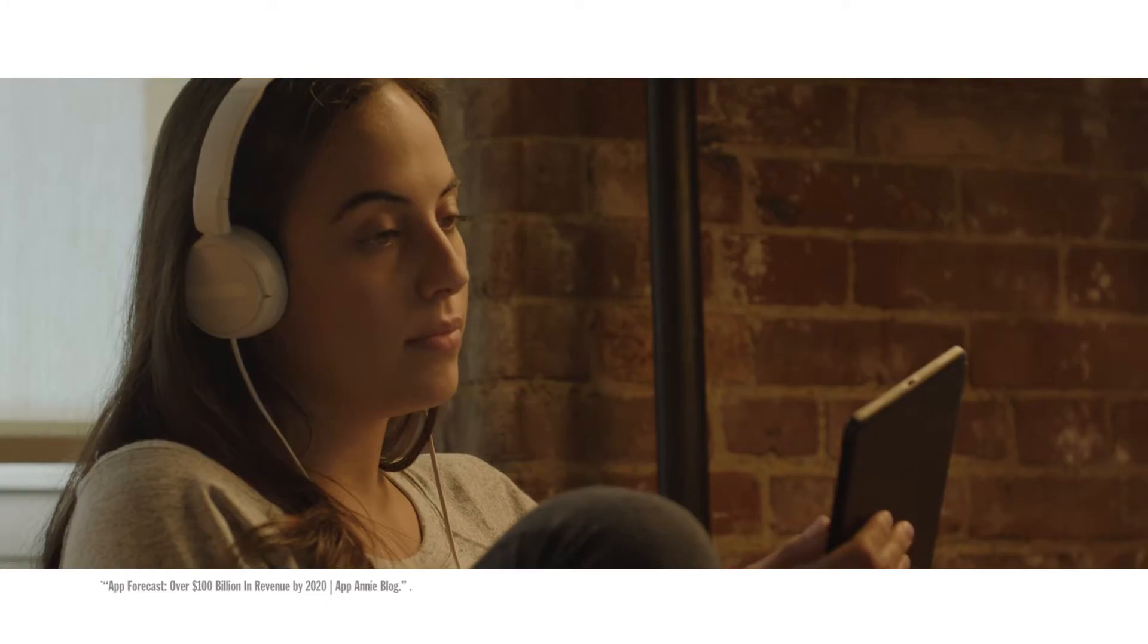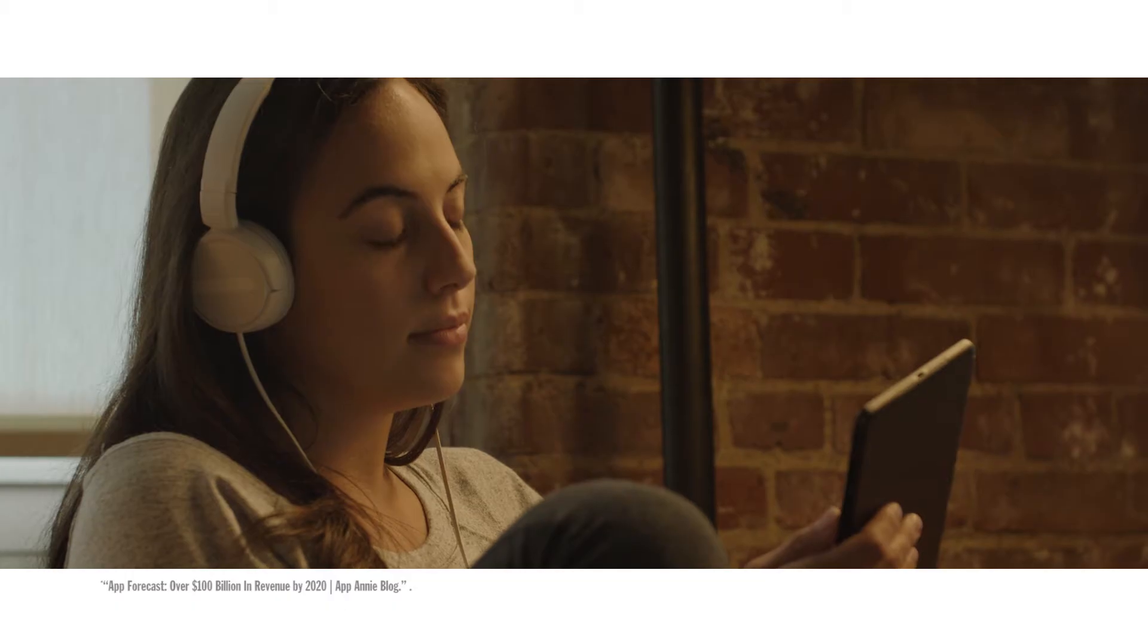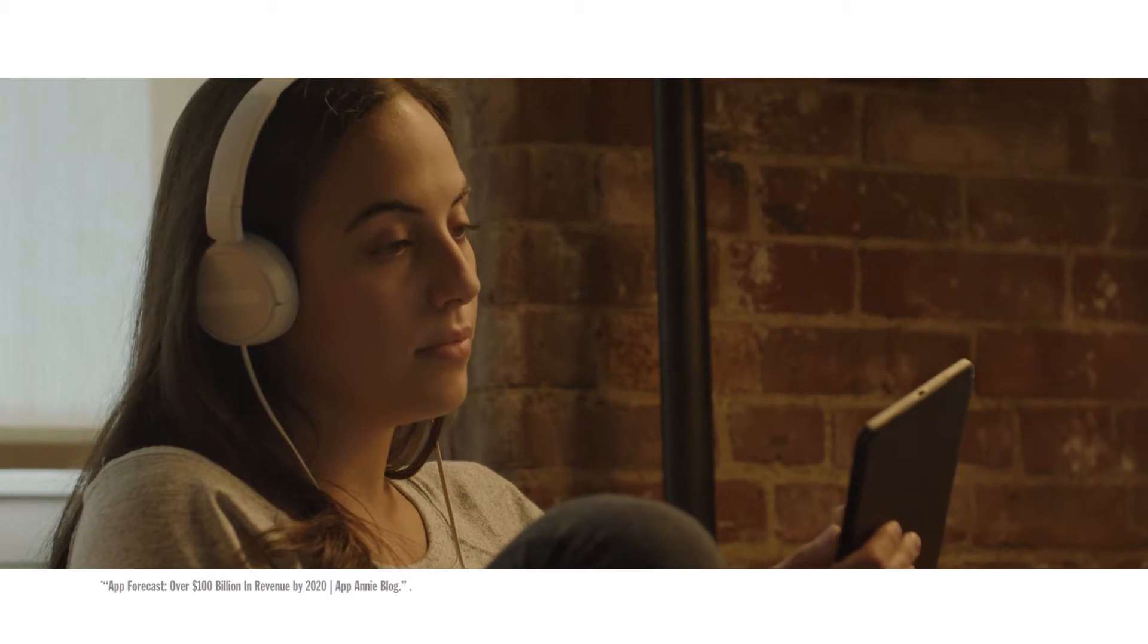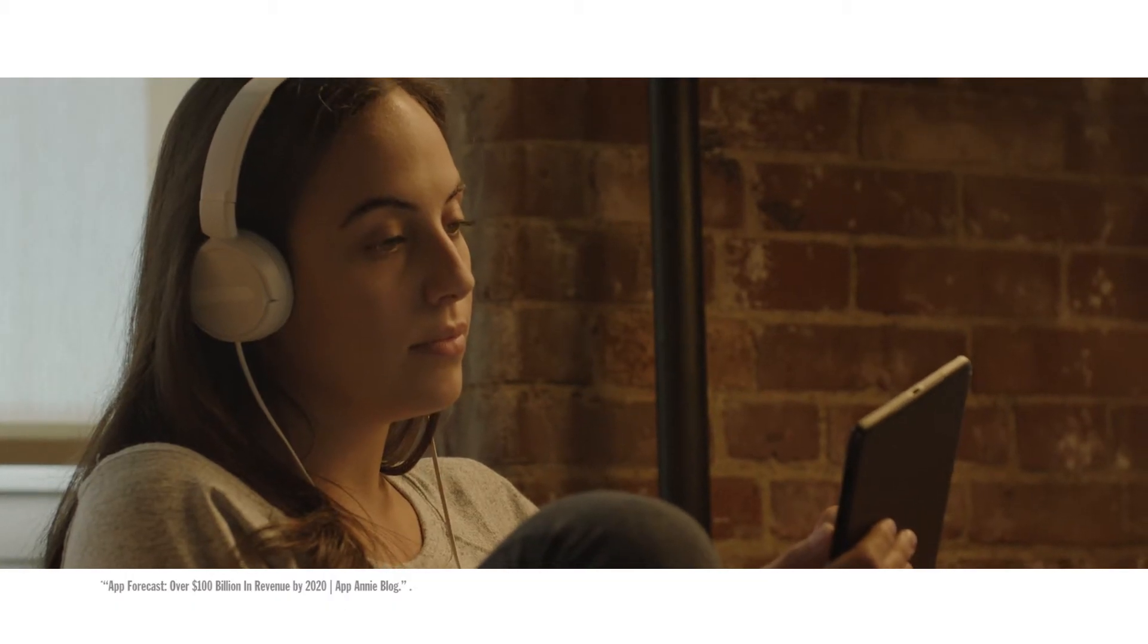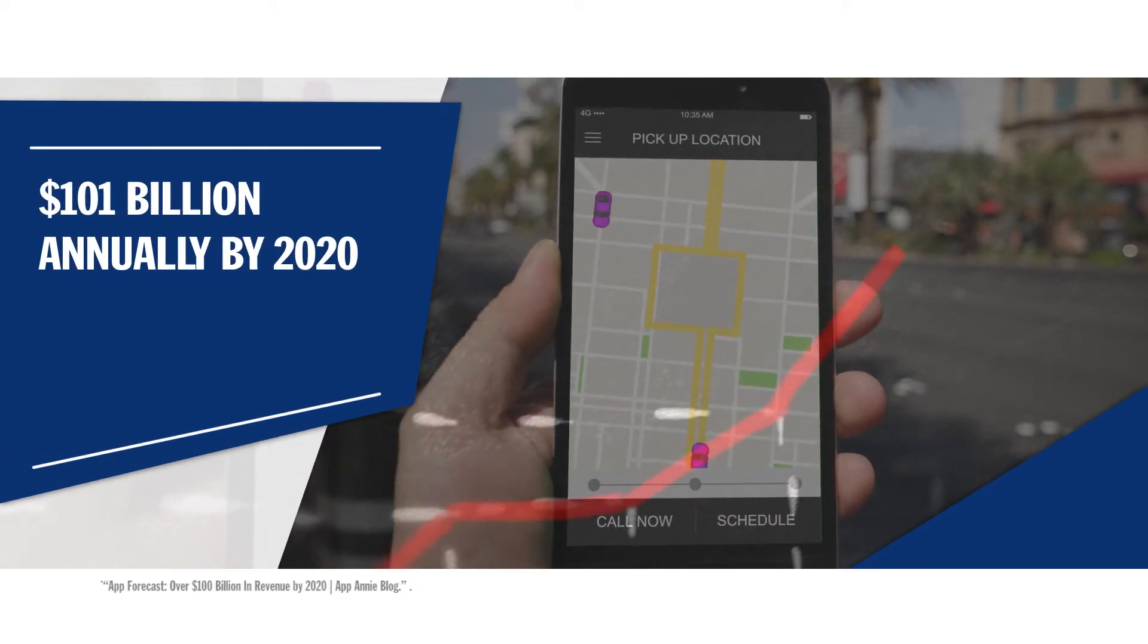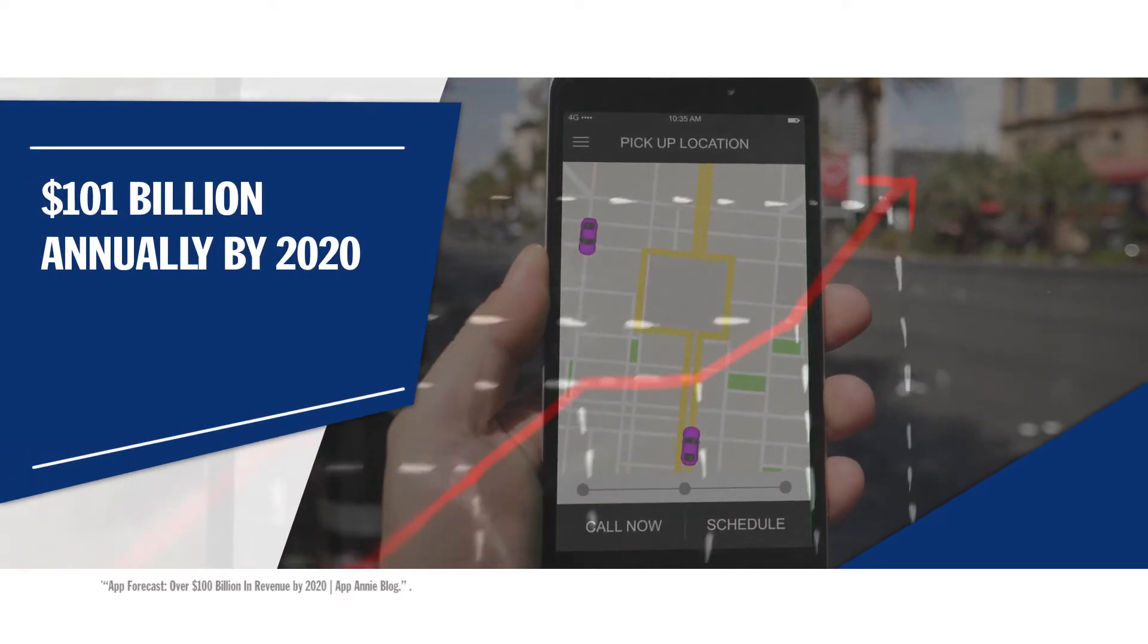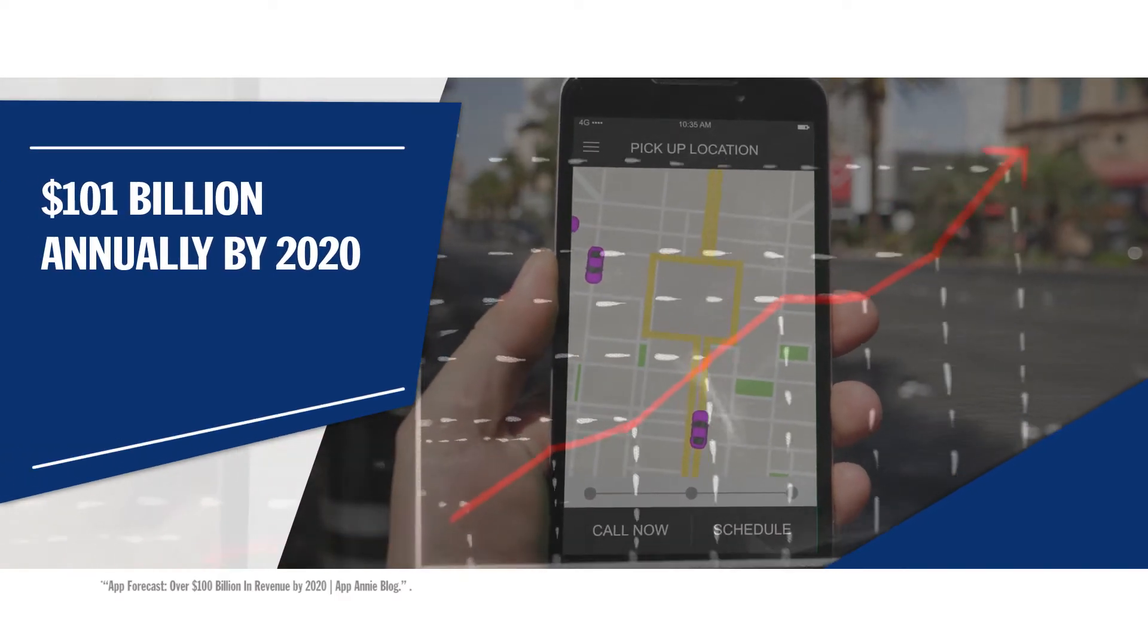The market continues to grow. According to market research firm App Annie, apps for iOS, Android, and other platforms could generate $101 billion annually by 2020.